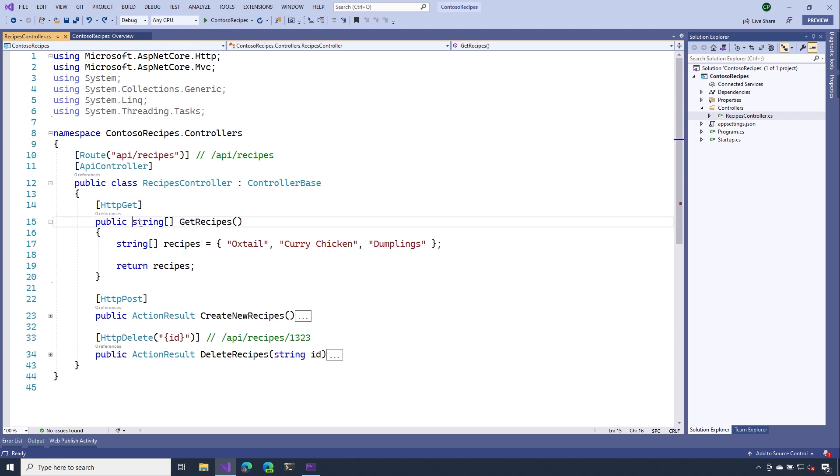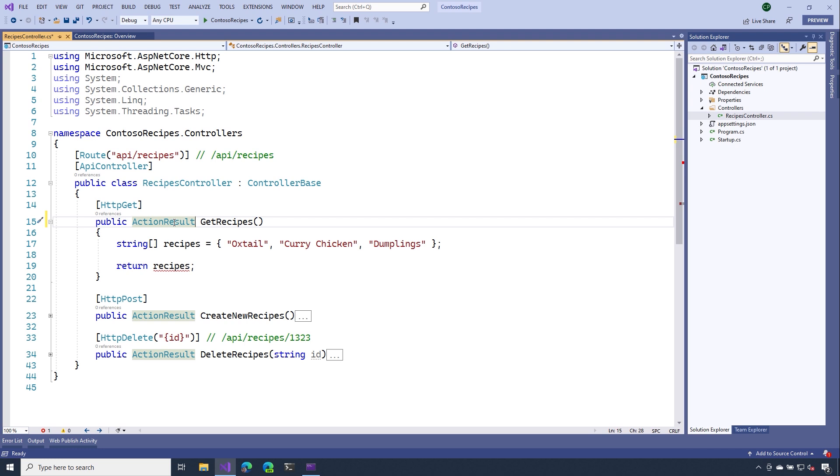Now, the first thing that we need to do to apply action results is, I want to change the name of my return type. And I'm going to return a type of action results.